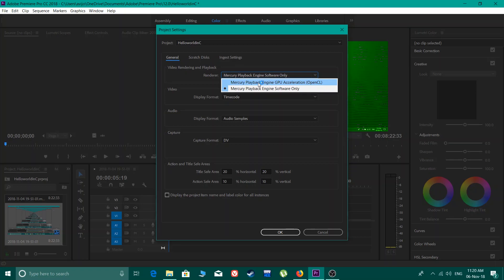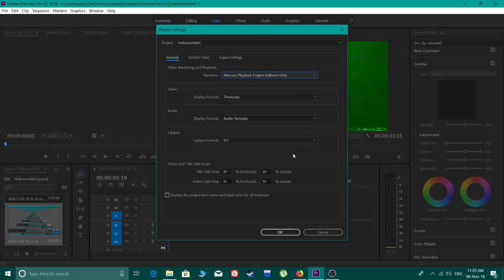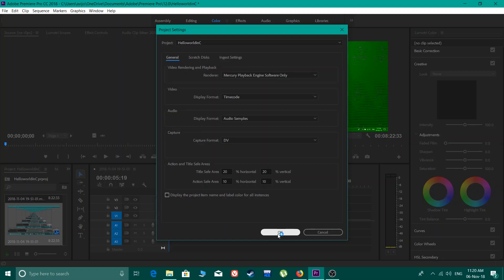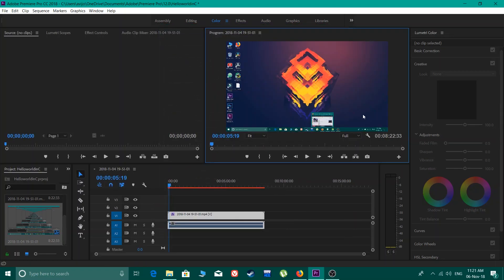If you can see, you have enabled Project Mercury Playback Engine GPU Acceleration and you have to turn that off to Mercury Playback Engine Software Only. Then click OK and you can see here the issue has been solved.